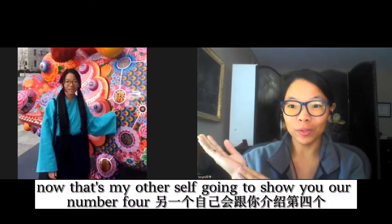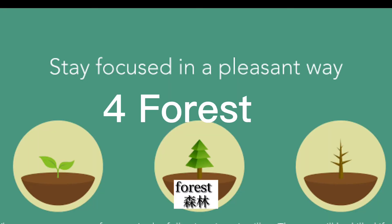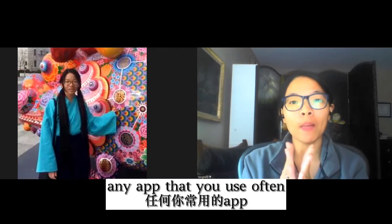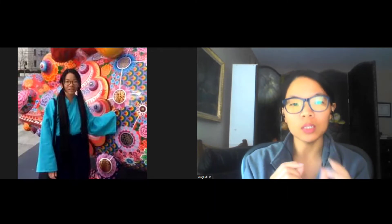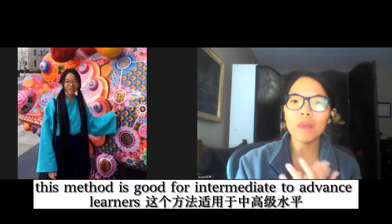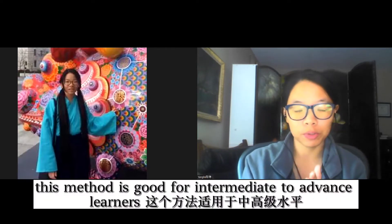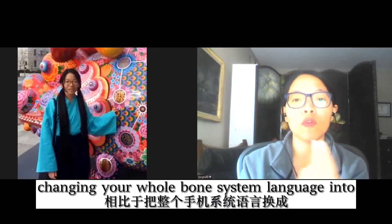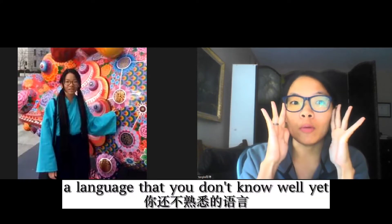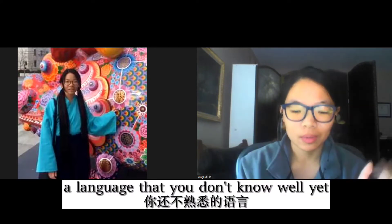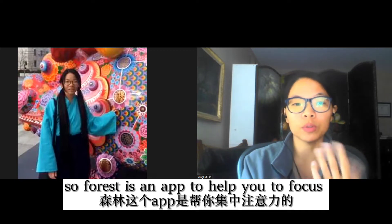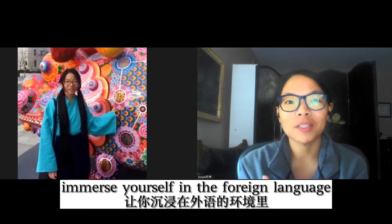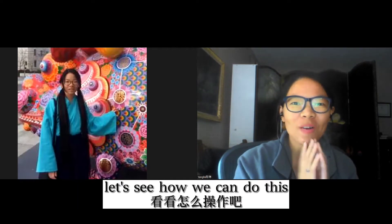Now let's move to number 4: Forest. This is an example of how you can change any app that you use often into the language you're learning. This method is good for intermediate to advanced learners. It is also less scary than changing your whole phone system language into a language you don't know well yet. Forest is an app to help you focus, but I am repurposing it to immerse yourself in a foreign language.